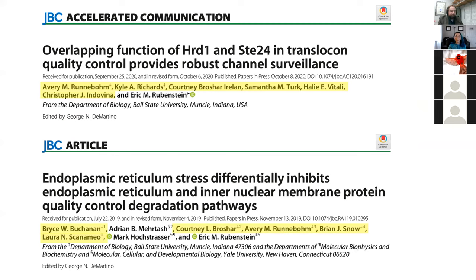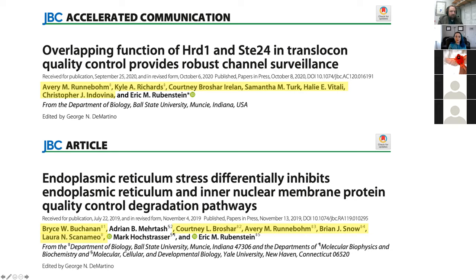The work I've shown you today was published in two papers in the Journal of Biological Chemistry, or JBC. BSU co-authors are highlighted: Avery Runnebaum, Kyle Richards, Courtney Ireland, Samantha Turk, Haley Vitale, Chris Indovina, Bryce Buchanan, Brian Snow, and Laura Scandimeo. These two papers earned me congratulatory JBC cookies from my good friend Kelly — my first ever JBC cookies, so I had to show them here.